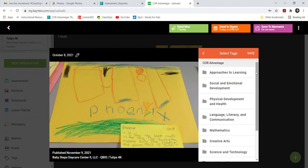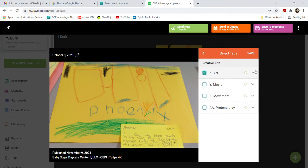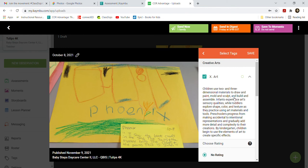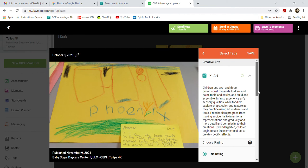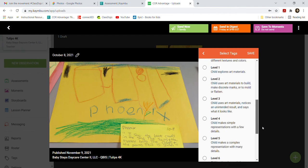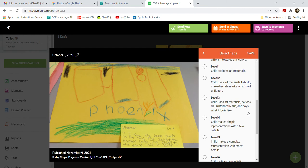This was a Creative Arts activity, so we click 'Creative Arts,' then 'Art,' and click the drop-down menu. It gives you a description of each level. At training I was told: if a student is in between levels, rate the one below since they haven't quite mastered it. Level 3 is 'unintended result' — this is clearly a swing, so not that. Level 4 is 'simple representation with a few details' — that seems accurate. Level 5 would be 'complex representation,' but it's not very detailed, so I'll go with Level 4.